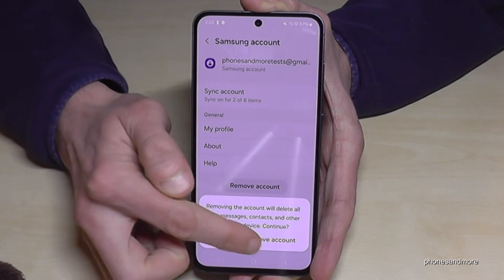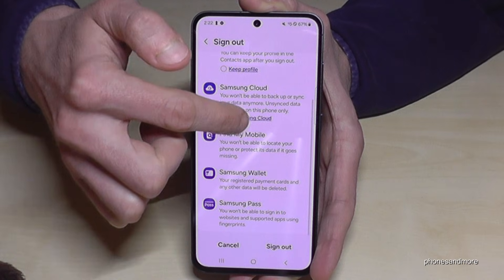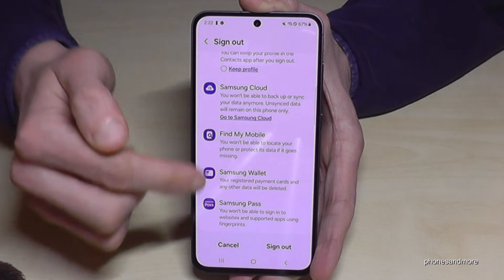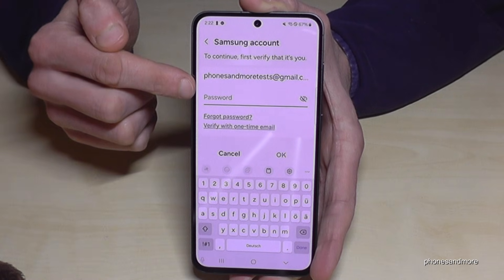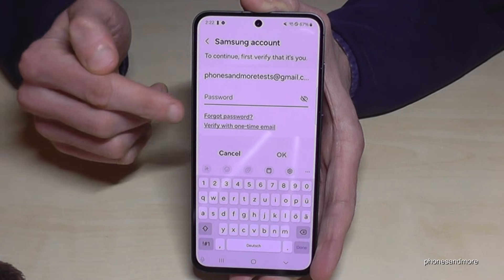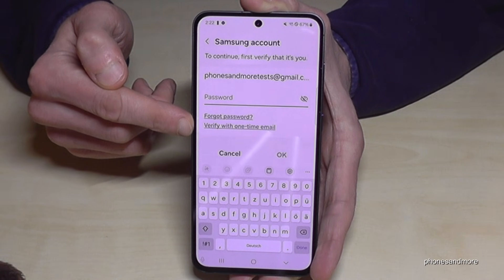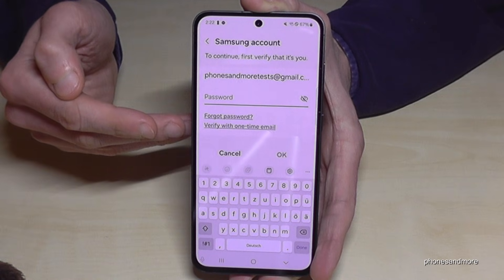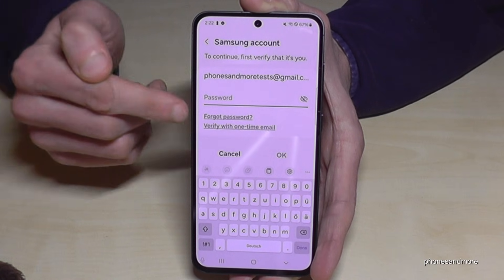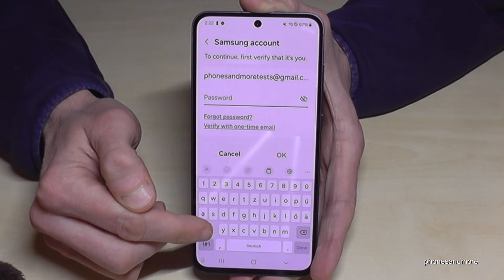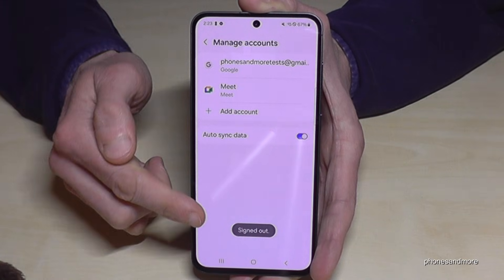Confirm 'Remove Account.' Samsung wants to keep you with that account, so they show some commercials for their own services. Just tap here on 'Sign Out.' Now you need to enter your password. In case you have forgotten your password, you can reset it — sometimes with a Google email address, or verify it with a one-time email to your Google address. Enter your password and tap 'OK.' And you are signed out.